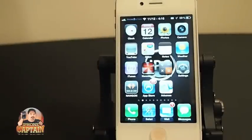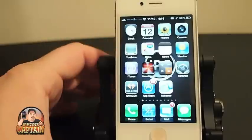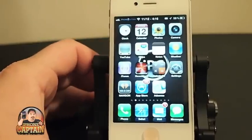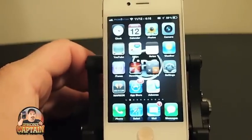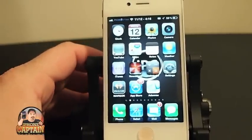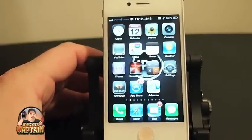Hey YouTube, it's Mitch at iPhoneCaptain. Today we're going to be looking at the top five free Cydia tweaks for November 2012.